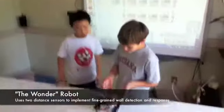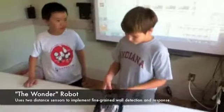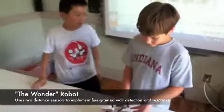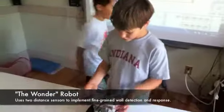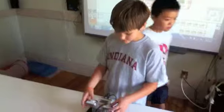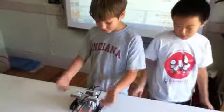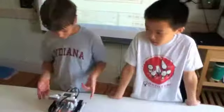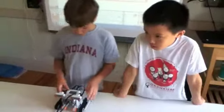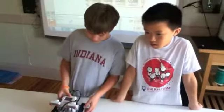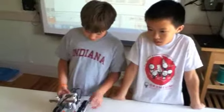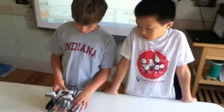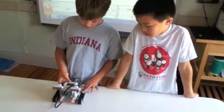This is our bot, the Wonder. It has two ultrasonic sensors so it doesn't hit the wall, and the treads are supposed to move back and forth.